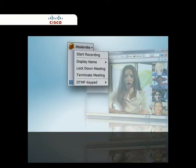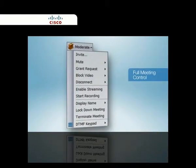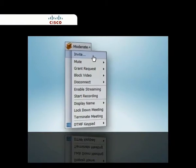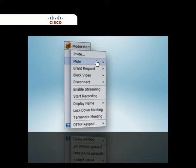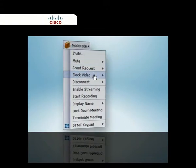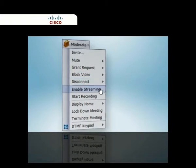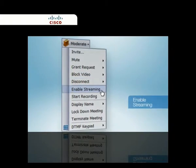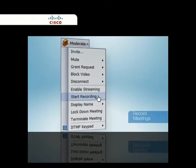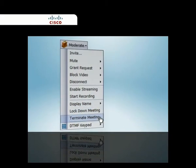CUVC Desktop provides full moderation capabilities to control the meeting, including inviting other participants, muting participants, granting requests to speak, blocking a participant's video, disconnecting unwanted attendees, enabling streaming for conference webcasting and broadcasting, starting recording for future review, displaying participant names, and locking and terminating meetings.